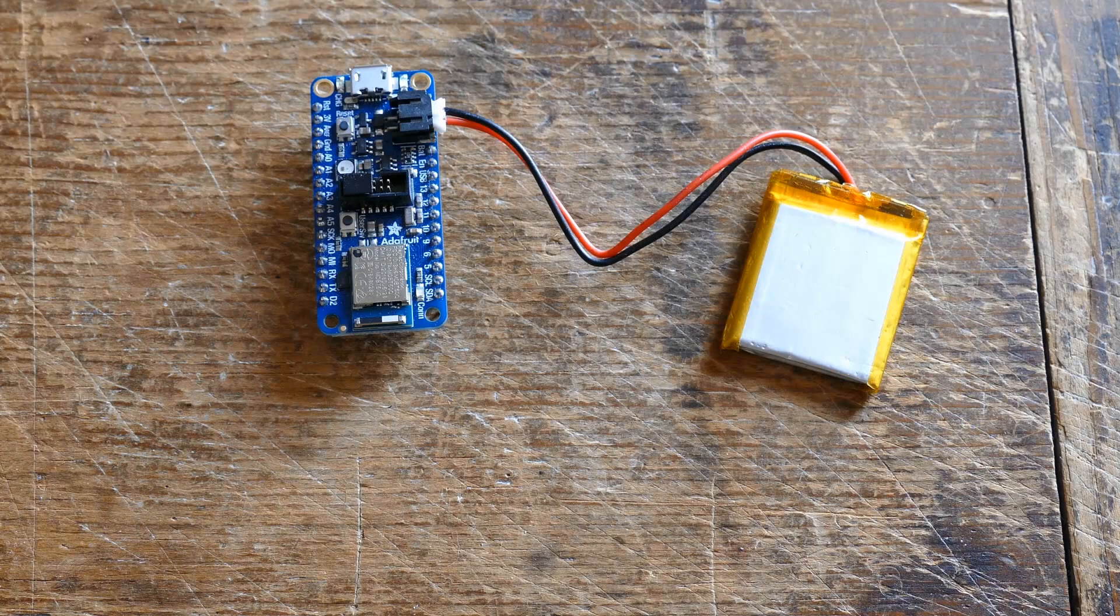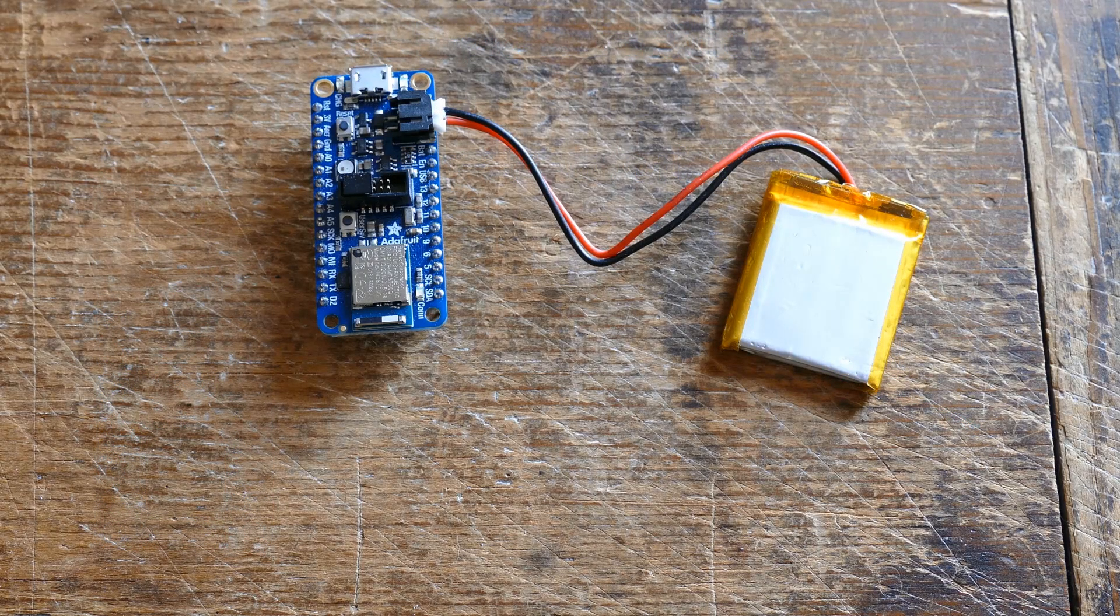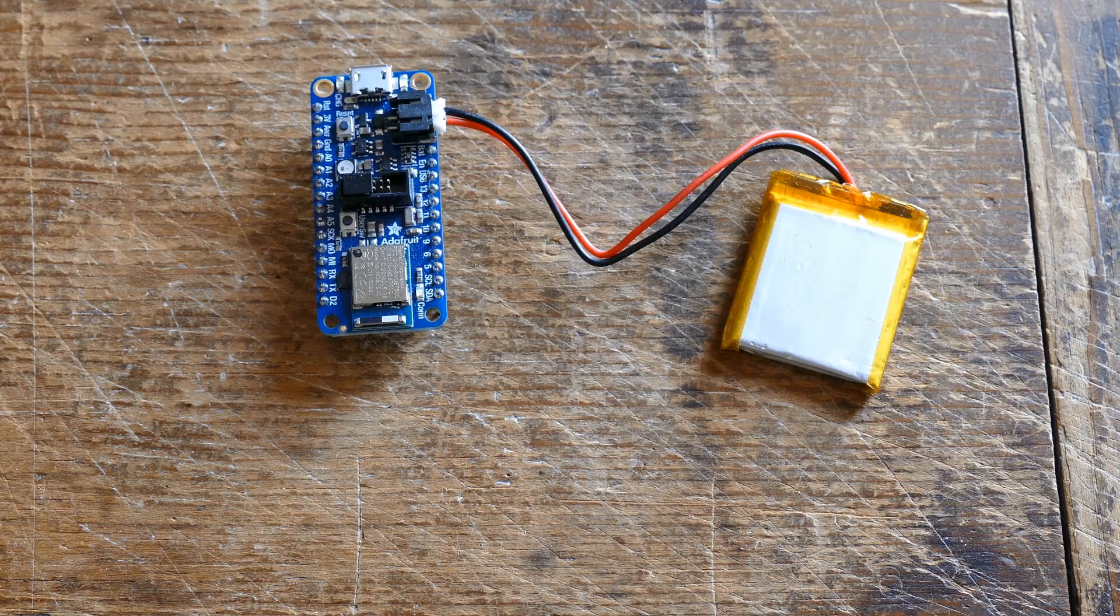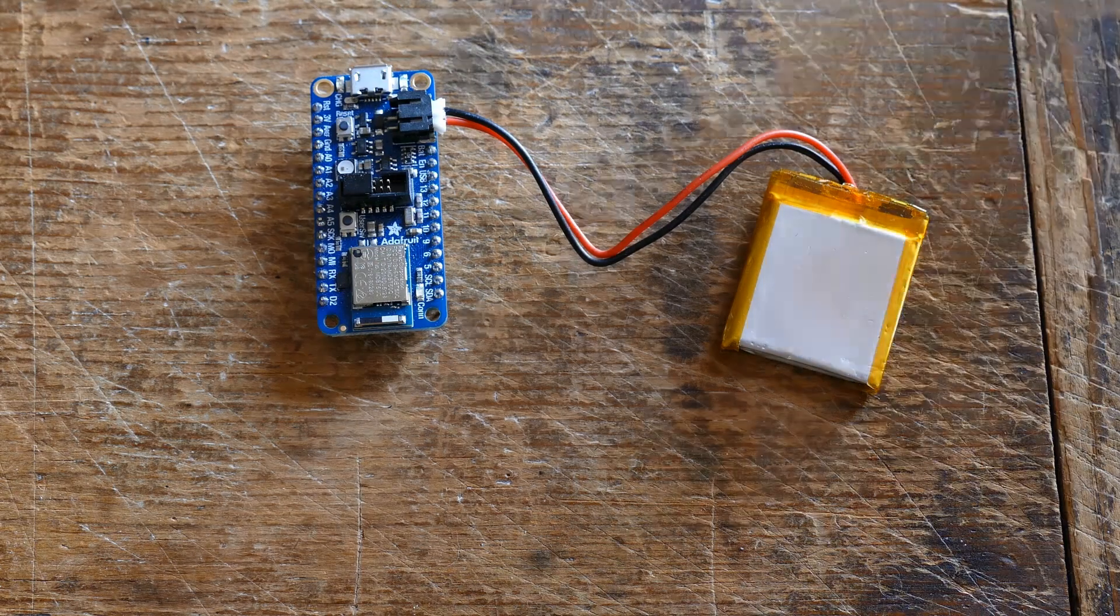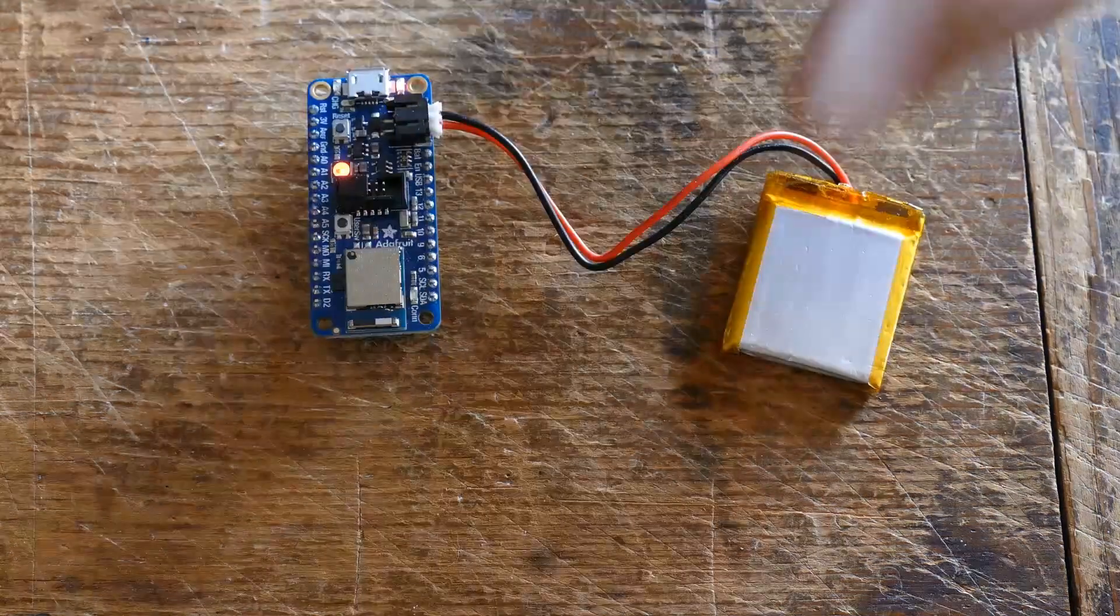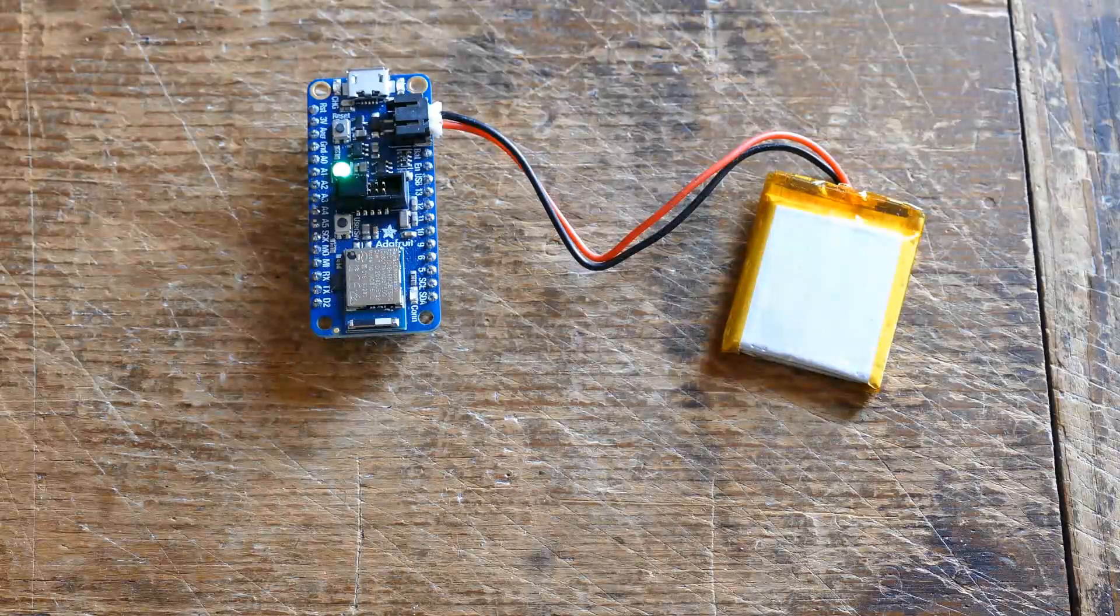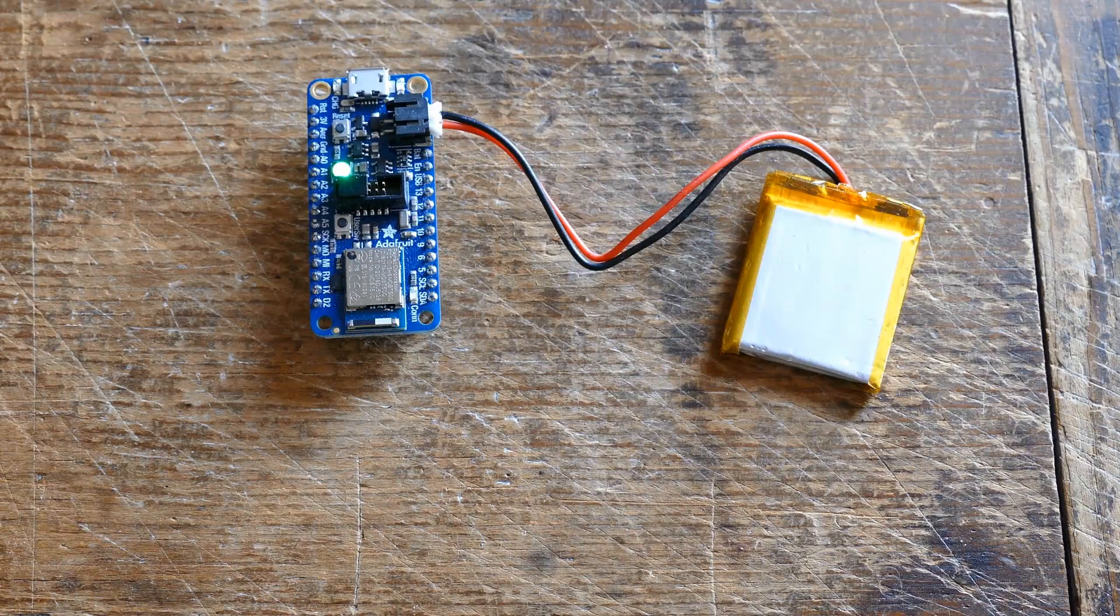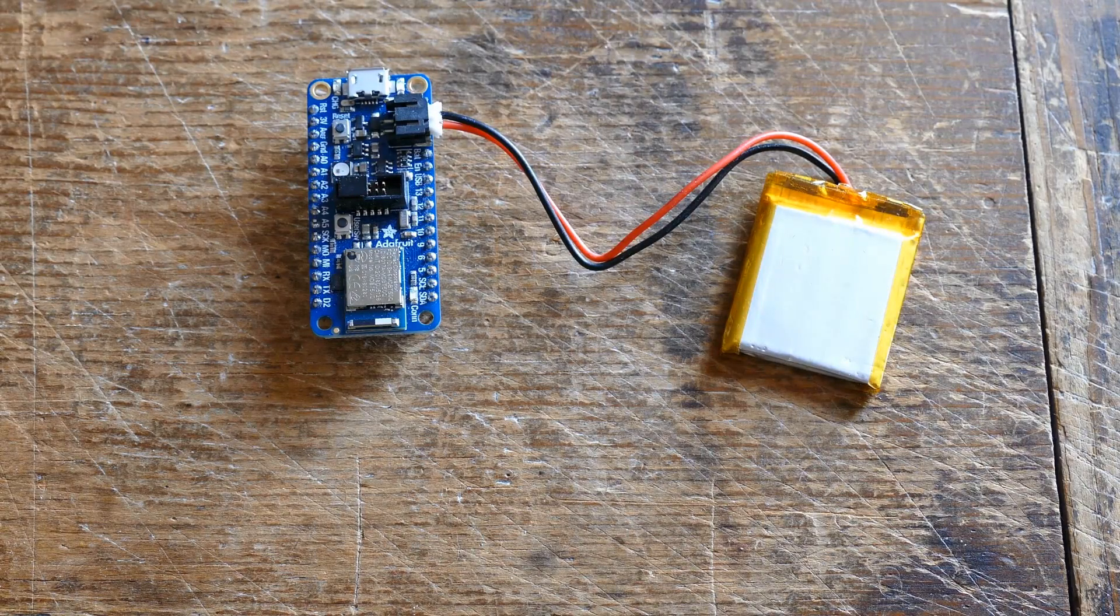Here's the defective Feather board. It's connected to a 3.7V 500mAh LiPo battery. Pressing the reset button lights up the built-in NeoPixel LED for a few seconds. This shows the board's getting power from the battery.